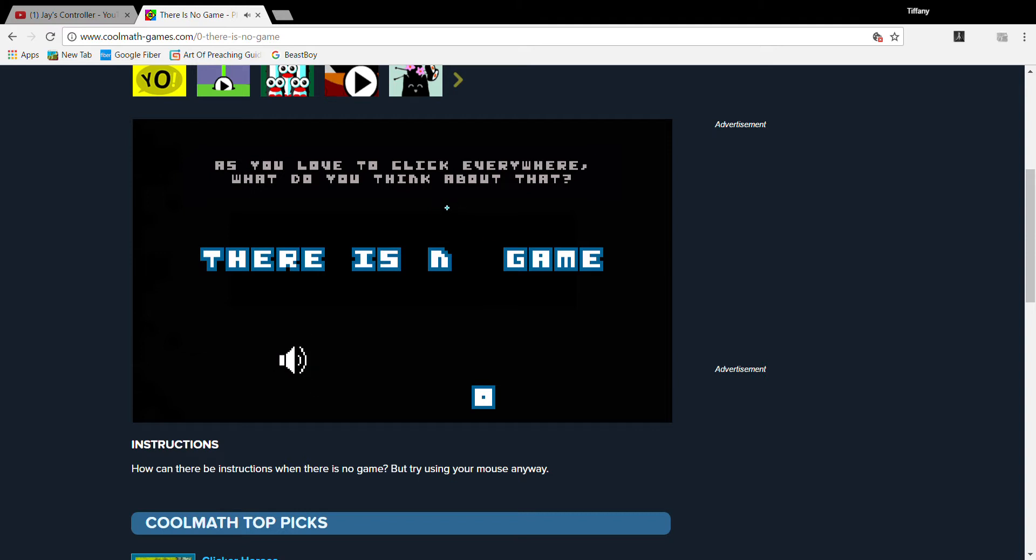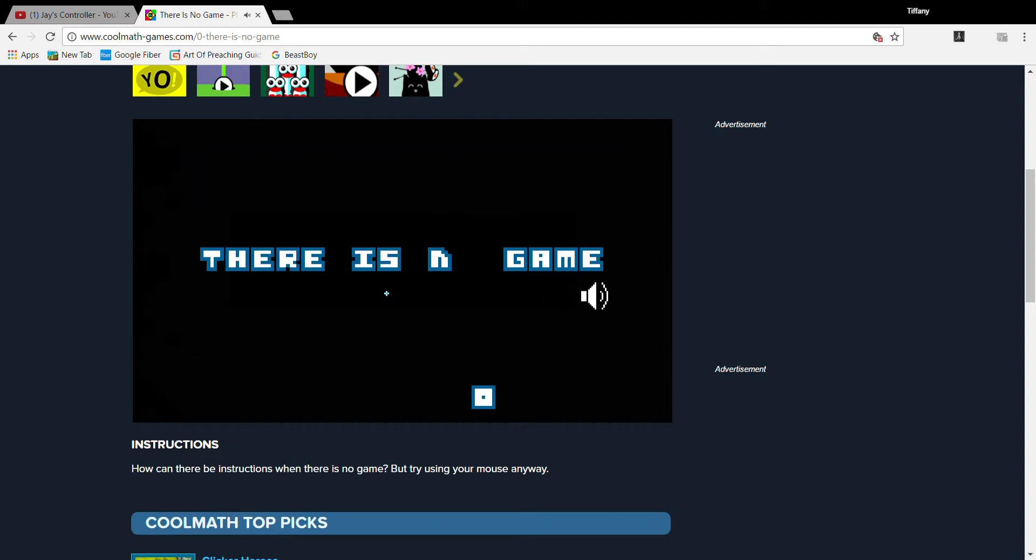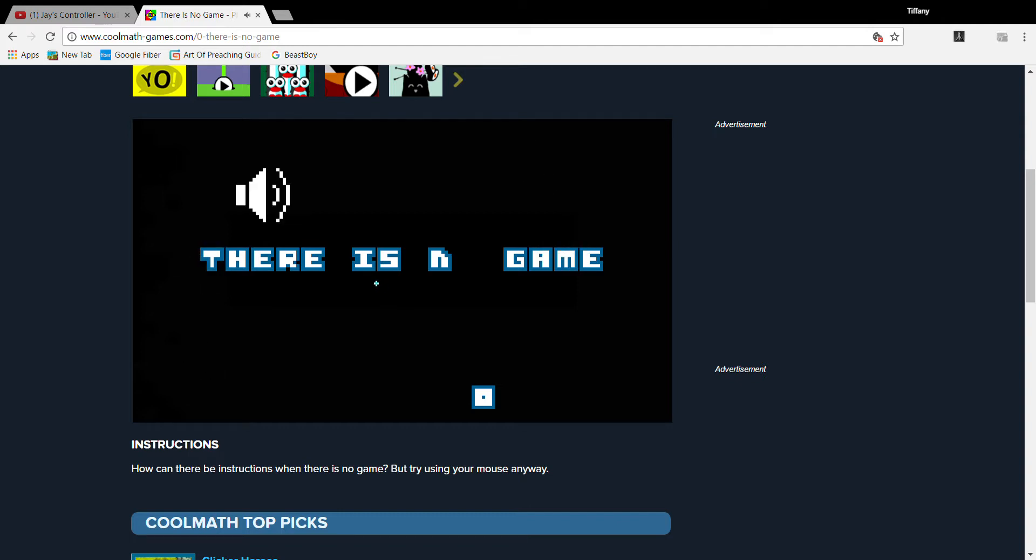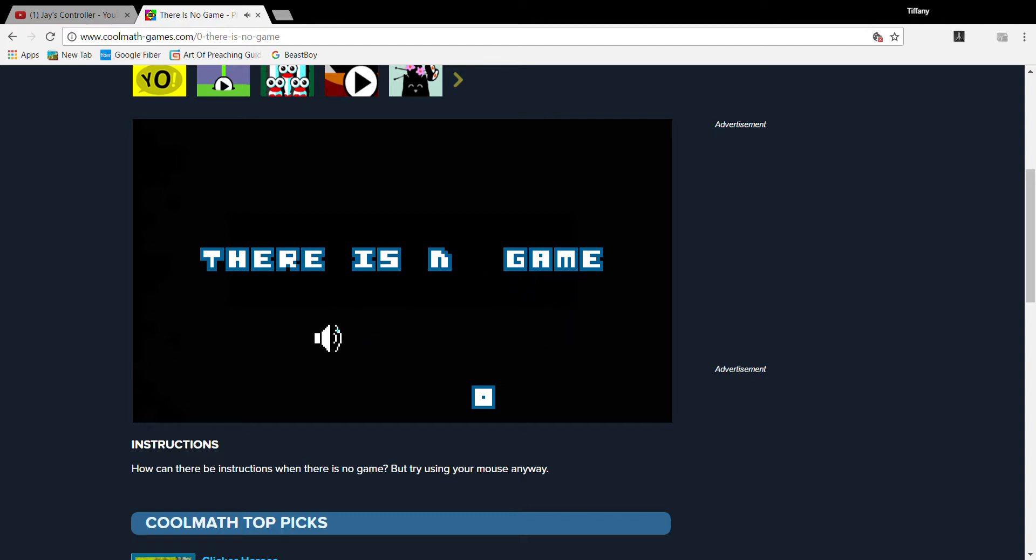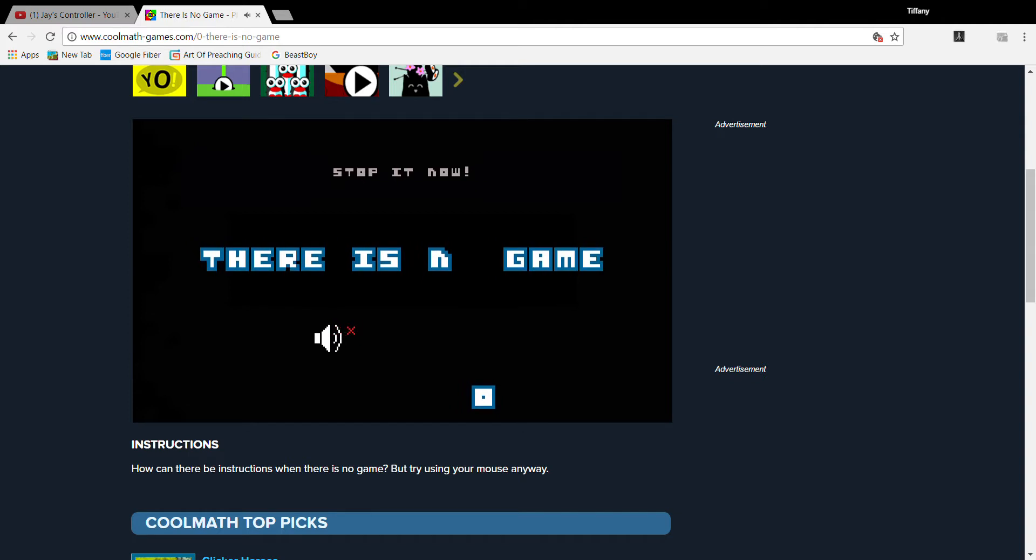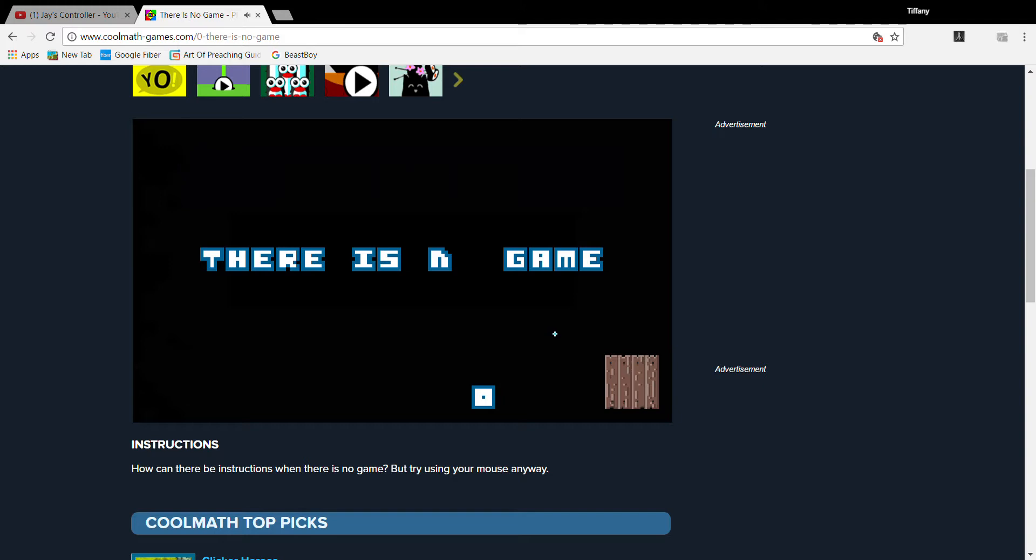As you love to click everywhere, what do you think about that? Stop it now! I think we're good. Sorry, I had to use the sort of procedures, but I had to.